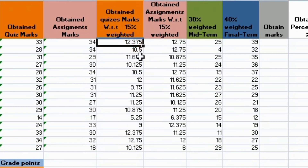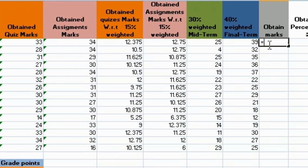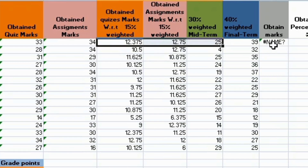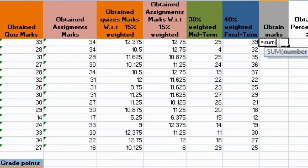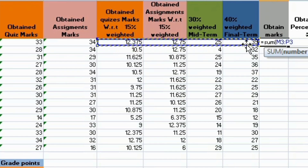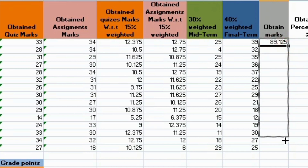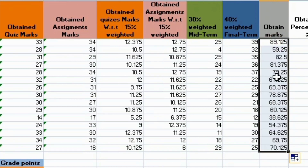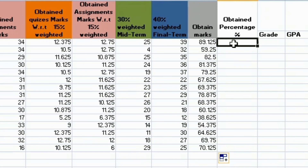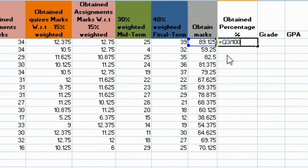So I have gathered all the marks — quizzes, assignments, mid-term, and final term. I removed total marks and obtained marks for that. I selected 15% quizzes, assignment, and mid-term. I have obtained the overall marks. I have to drag all of the marks in this semester. The percentage formula is obtained marks divided by total marks multiplied by 100.